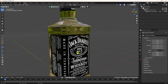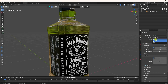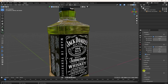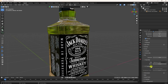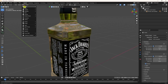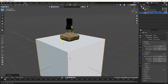Now I use Cycles render. That's my device — GPU check, and max samples 512 is good. Go down to Film and enable transparent background. That's it. Now I take a cube and change the cube size.